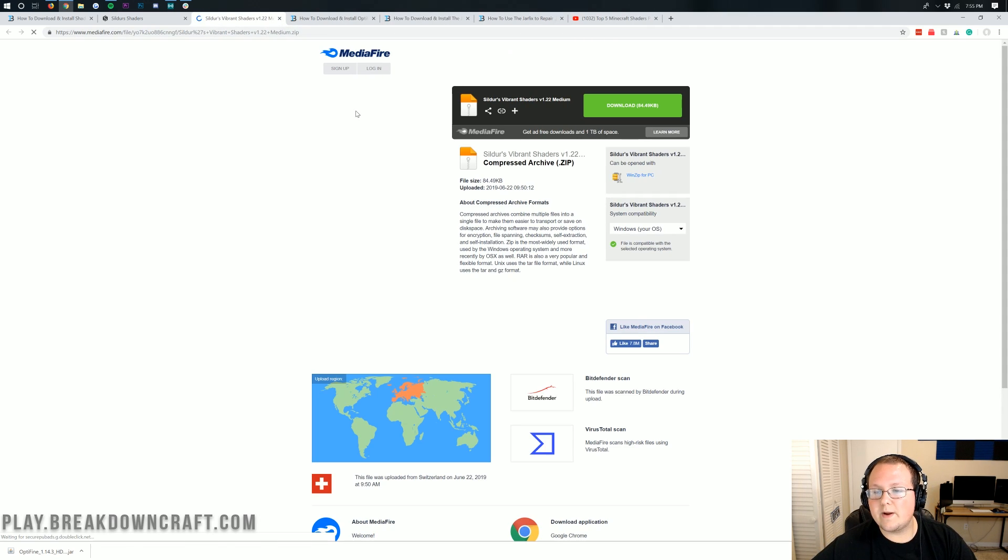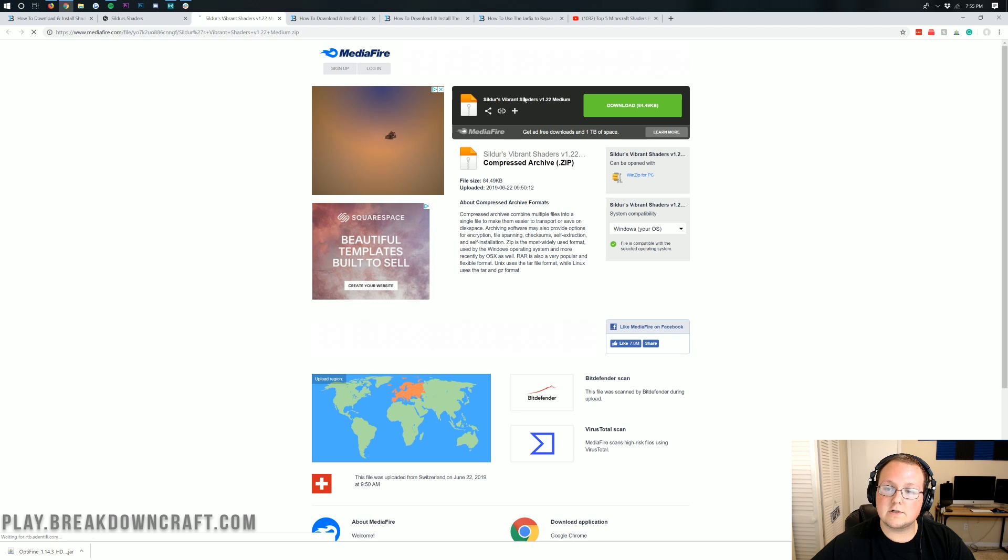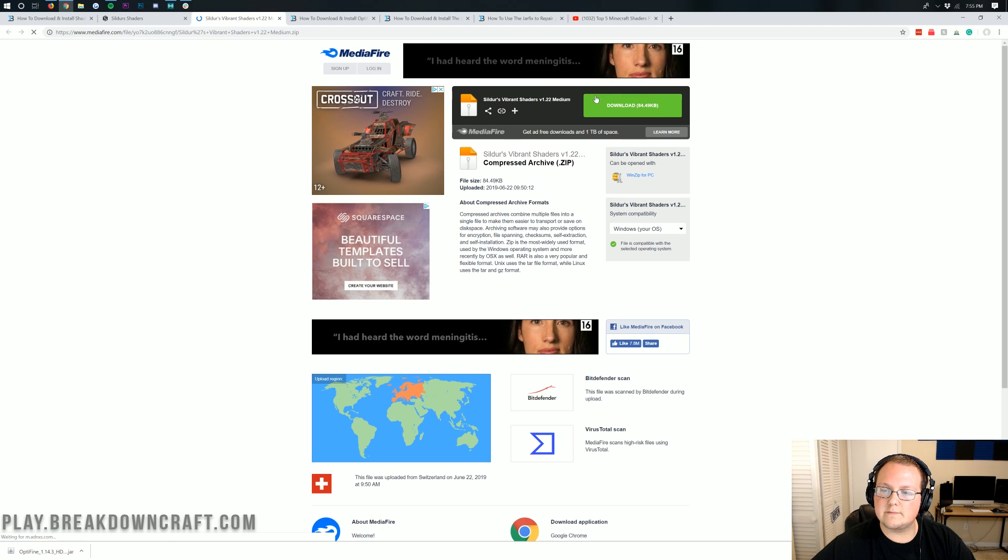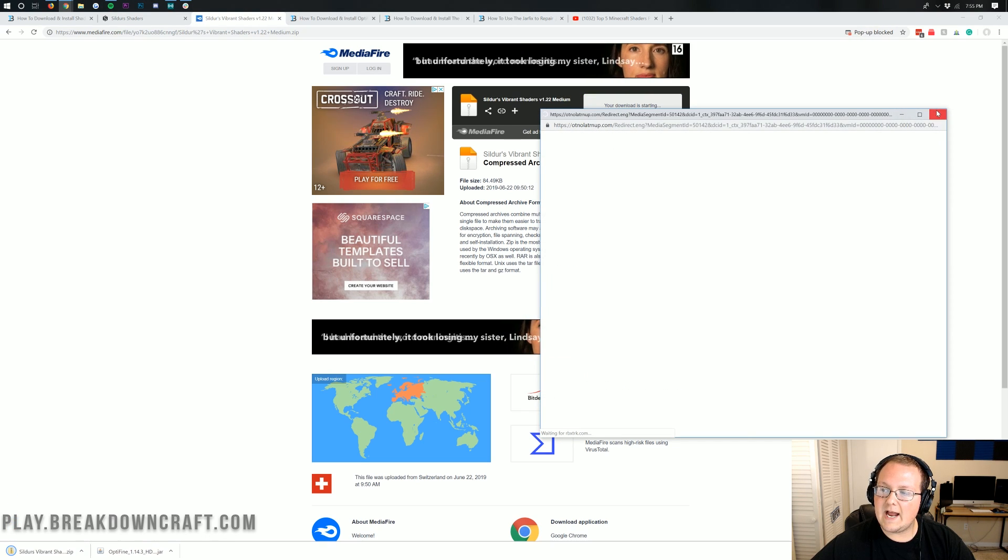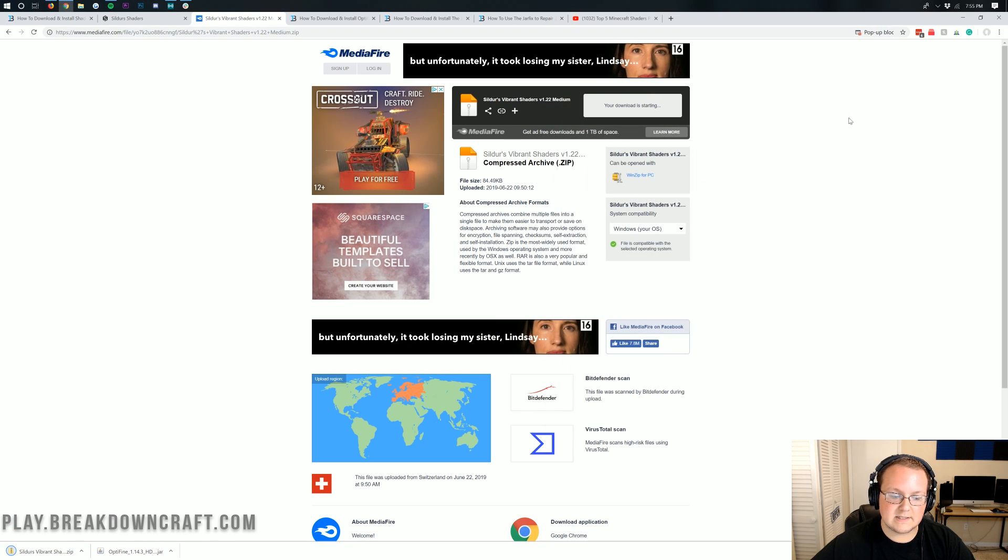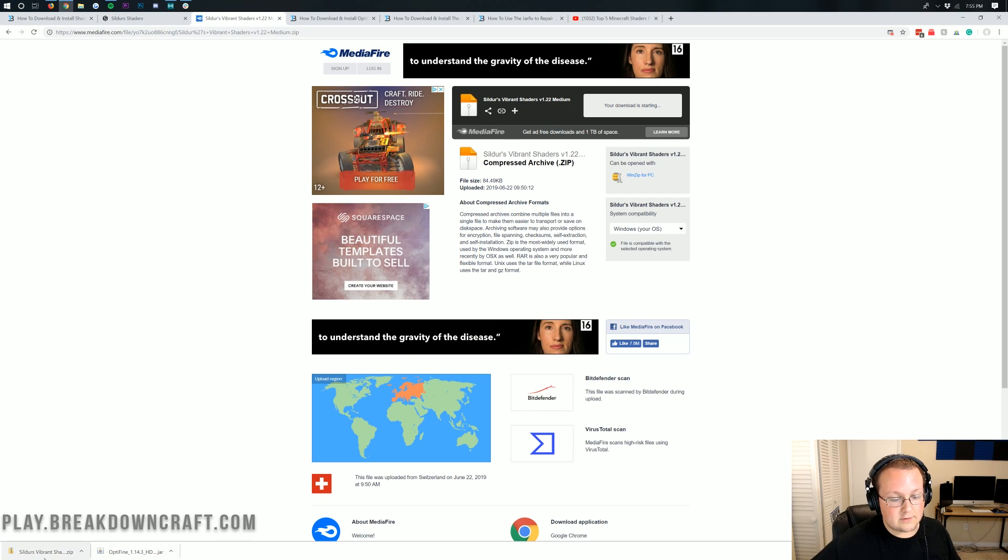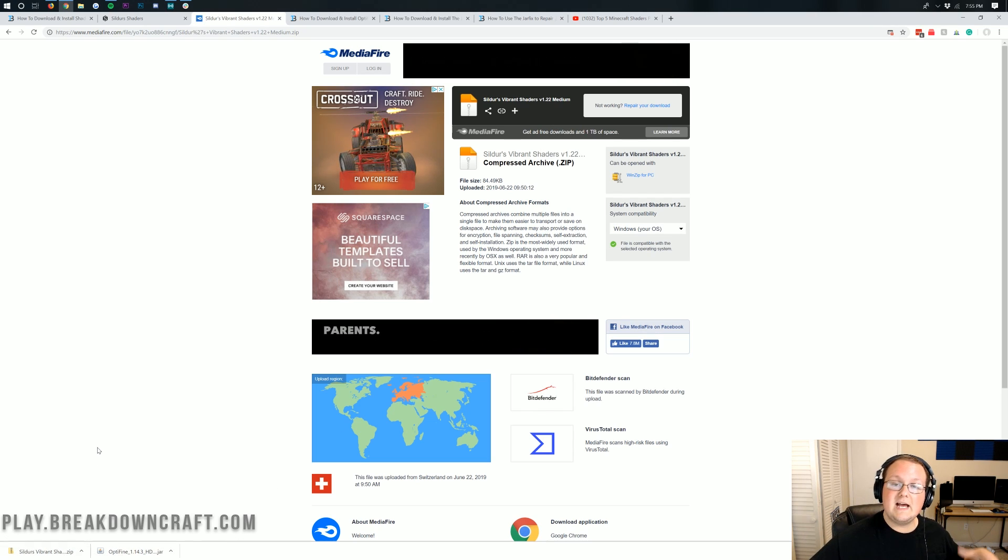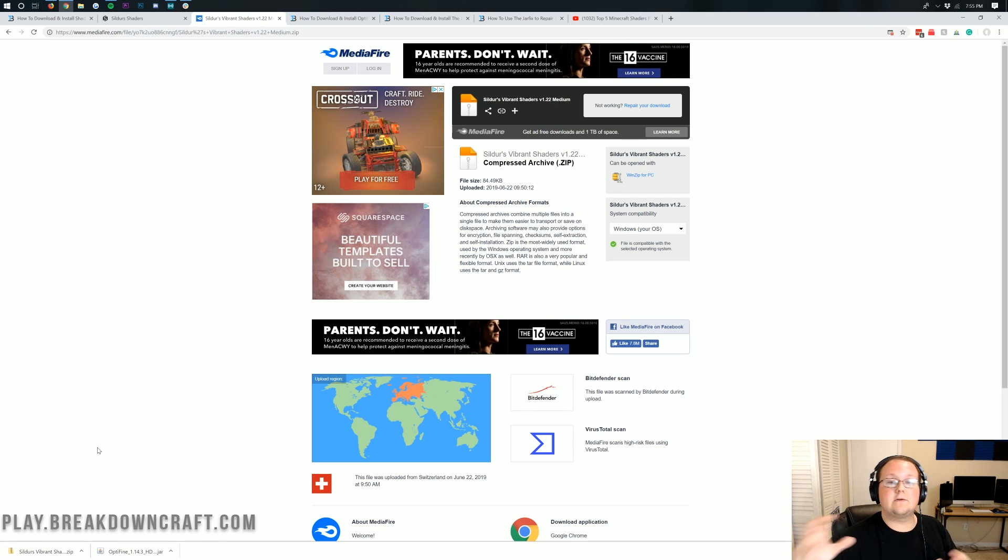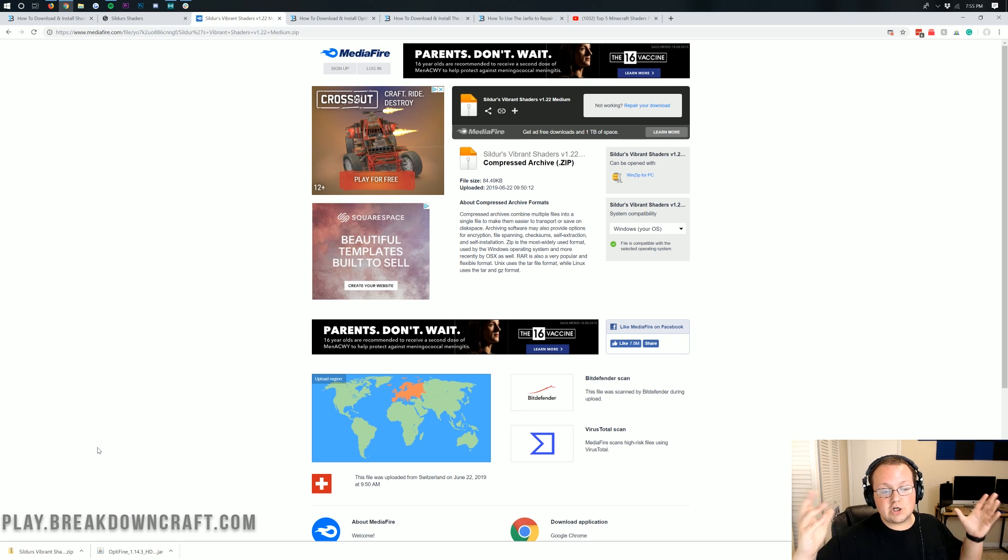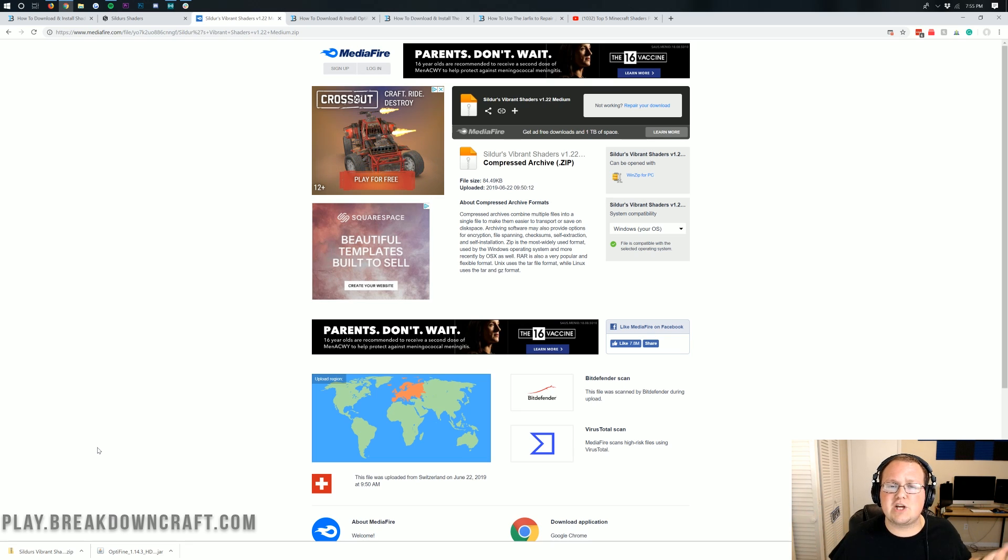We are now on Mediafire where we can download Sildur's Vibrant Shaders Medium Edition. Click the green download button here and it will start your download. As long as your download is Sildur's Vibrant Shaders, you're good to go.